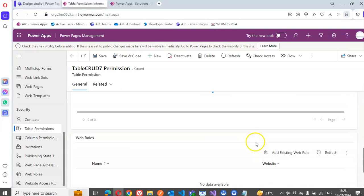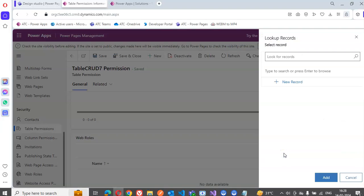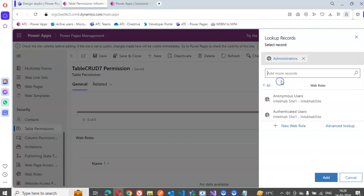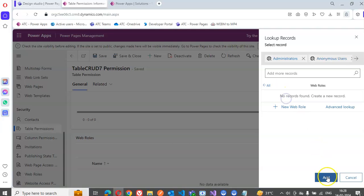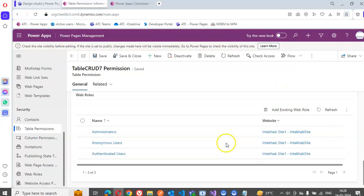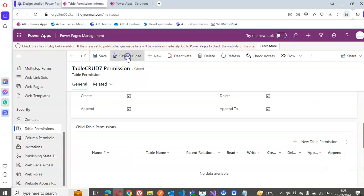Tap save. Now we add the roles — search for records, click the search button, select Administrator, add. Done. Save and close.